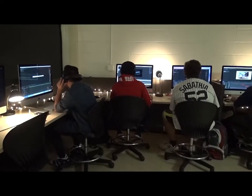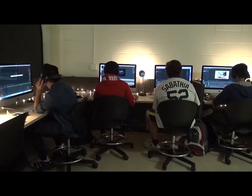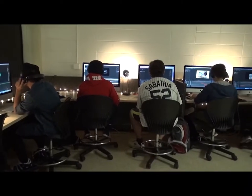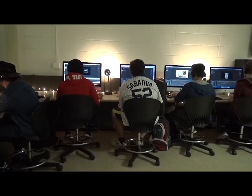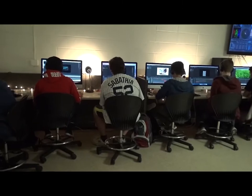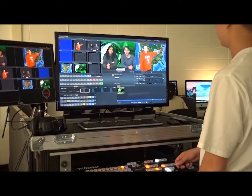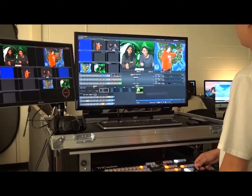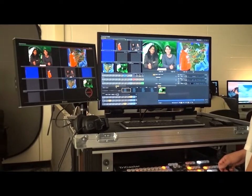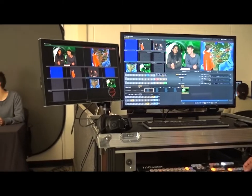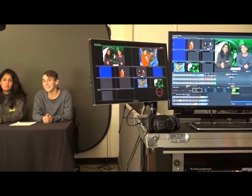Students spend 4 years working with state-of-the-art equipment and software that meets or exceeds what can be found in professional studios around the world. Our video studio is used for live broadcasts such as our morning news and also for other student video productions.